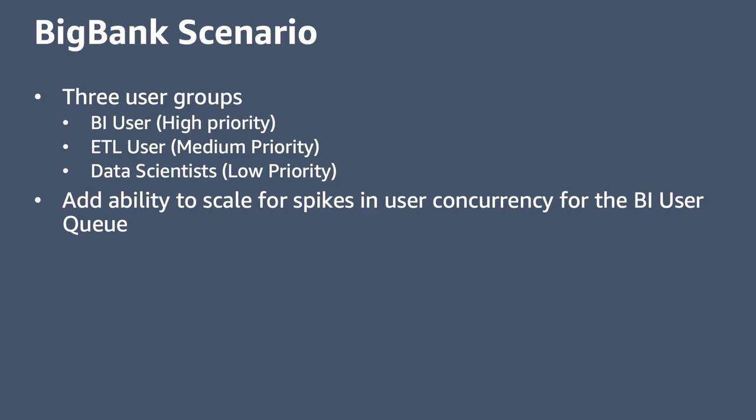The workload management queues have been set up accordingly. But the BI users are expected to have certain times during the month when higher than usual user activity is expected, and we need to make sure the data warehouse can scale to meet these spikes in demand.